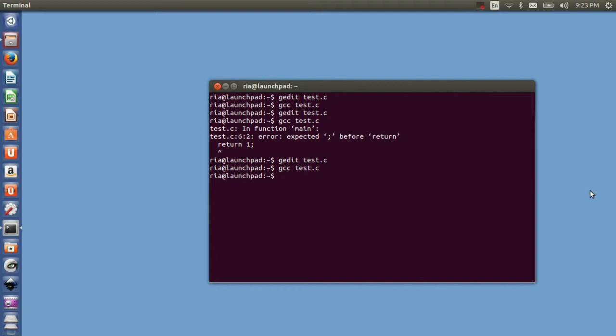Now to execute your program you need to write dot slash a dot out. What is a.out? a.out is the executable code your compiler has generated for your test.c program.